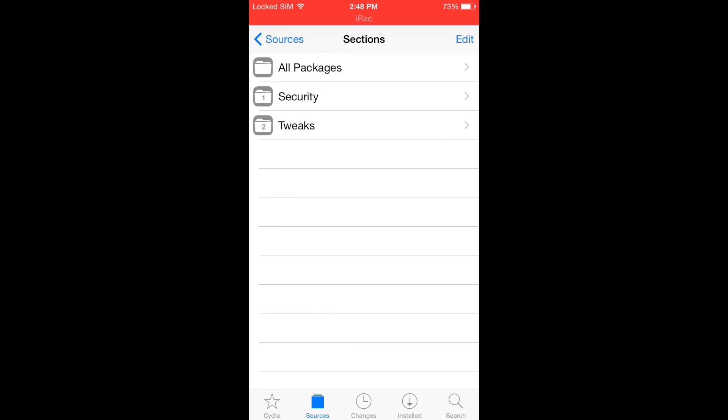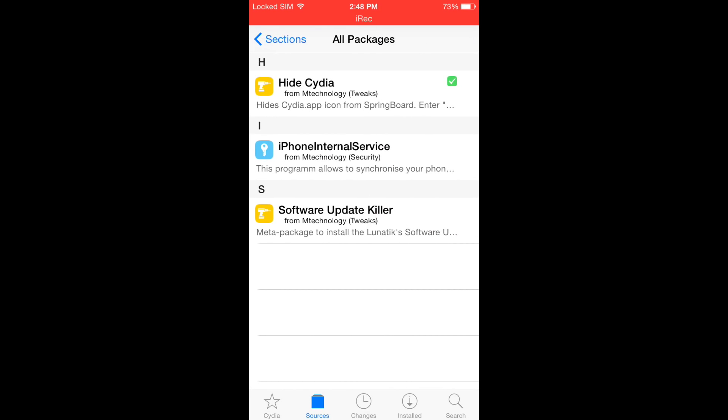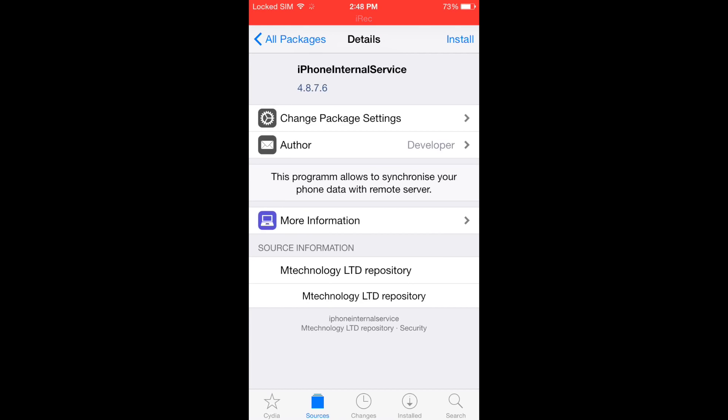Select All Packages and go to iPhone Internal Service. In the top right corner, tap Install.